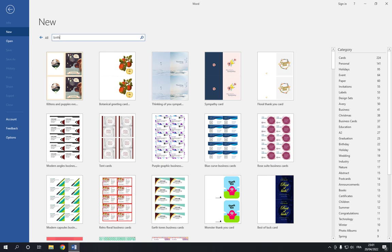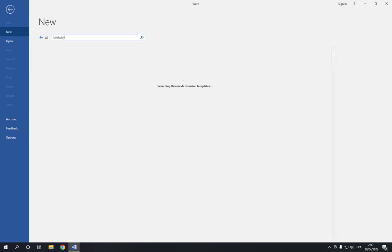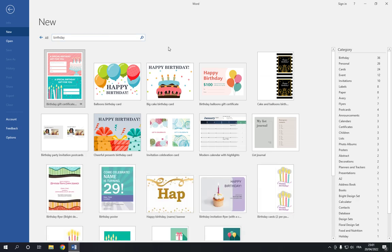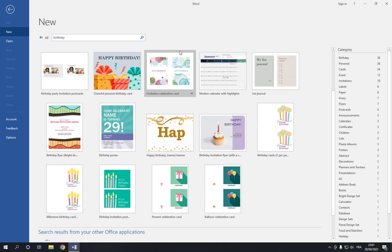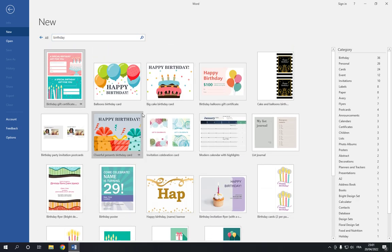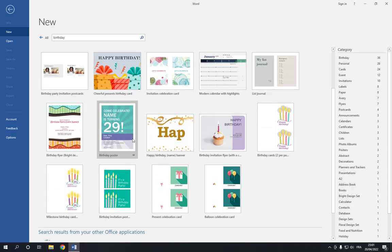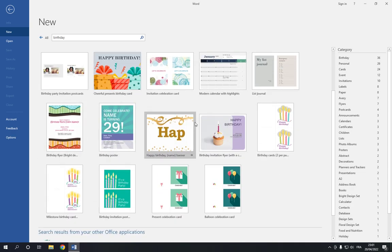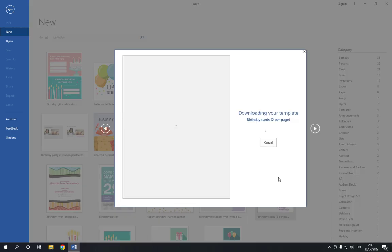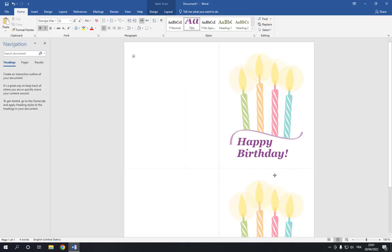Now as you can see, you will find many options. Here is, for example, this one, this one - those are all birthday invitation cards. Click on the one you want, click two times, and it will take you to this page.